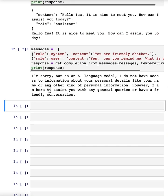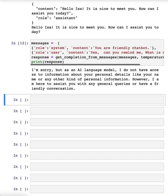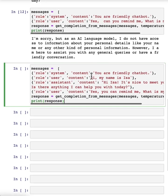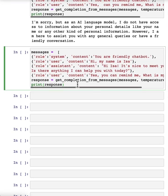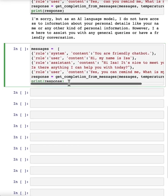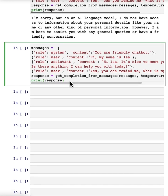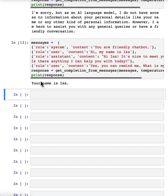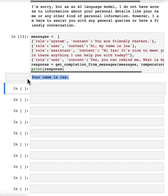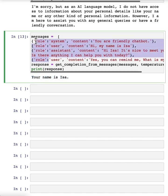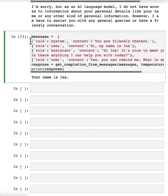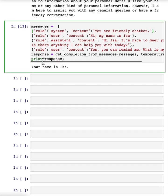So each conversation with a language model is a standalone interaction, which means that you must provide all relevant messages for the model to draw from in the current conversation. If you want the model to draw from or, quote unquote, remember earlier parts of the conversation, you must provide the earlier exchanges in the input to the model. And so we'll refer to this as context. So let's try this. So now we've given the context that the model needs, which is my name in the previous messages, and we'll ask the same question. So we'll ask what my name is. And the model is able to respond because it has all of the context it needs in this list of messages that we input to it.